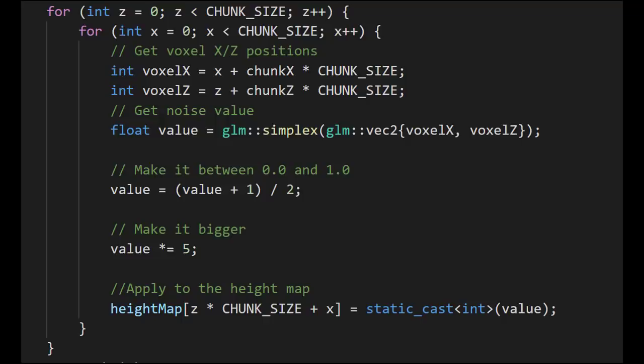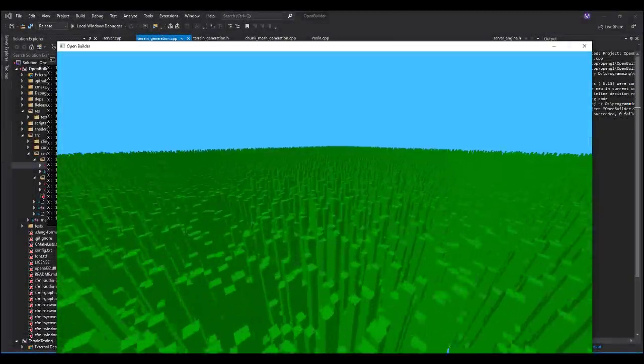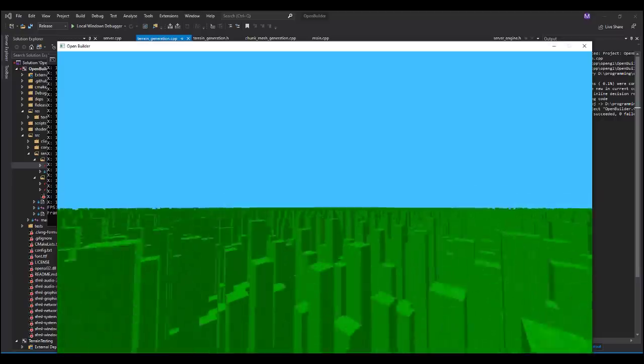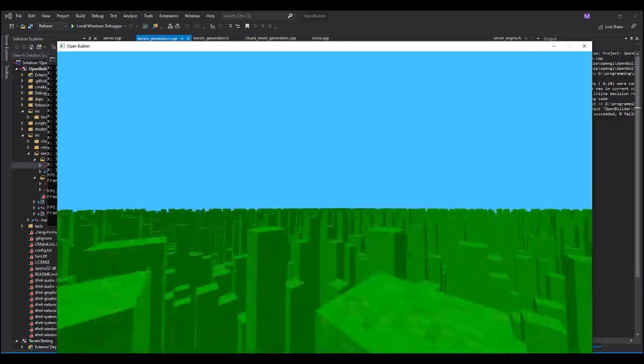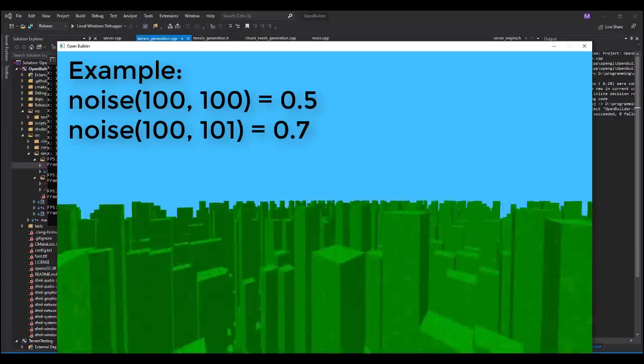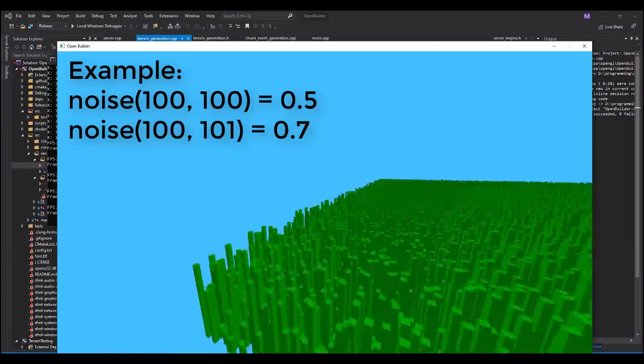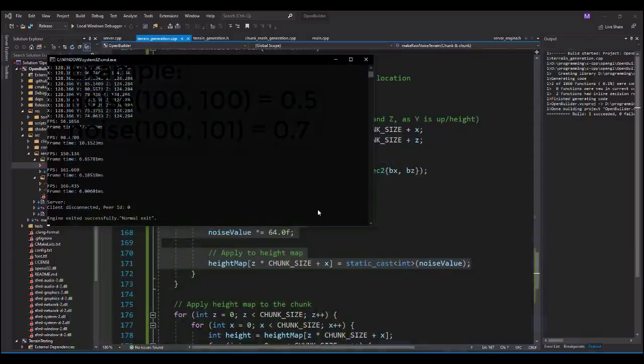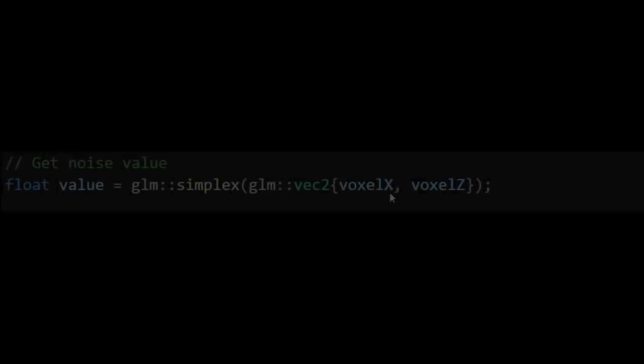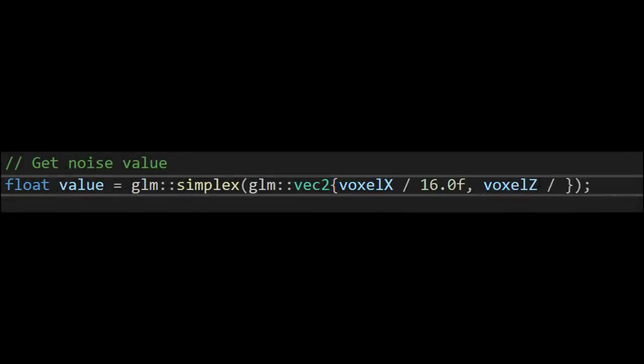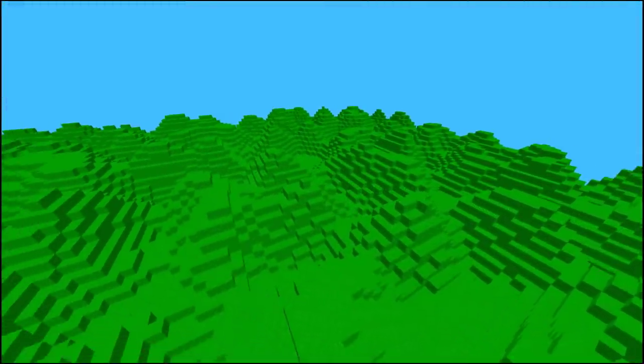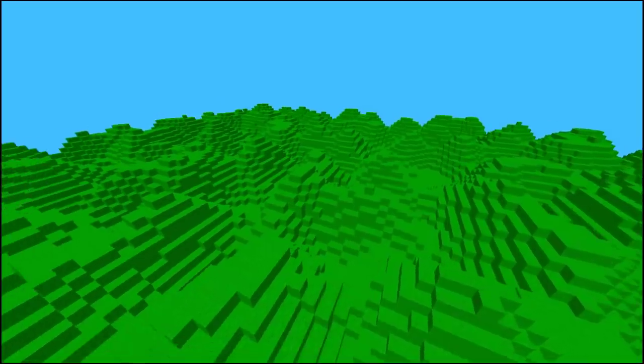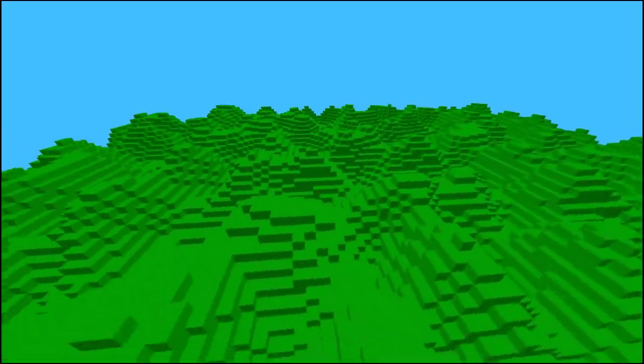And this is done for every single block position in the world. But unfortunately, as you can see here, this isn't quite right because the terrain being generated is kind of bumpy. And this is because jumping from one block position to another, even if it is just an increase in one, is actually pretty big in terms of noise. So the thing to do here is to take the inputs and divide it by some number to make the jump between the positions a little bit smaller. And by doing that the bumps become a lot more spread out, and therefore the terrain becomes a little bit smoother.